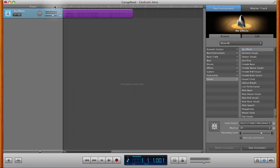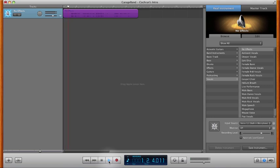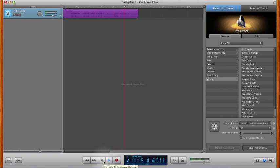Now we're ready to go back and listen to it. Hello, this is Adam Cochran and this is a GarageBand tutorial. We'll put a cough in there. Thank you very much for listening to this introduction.